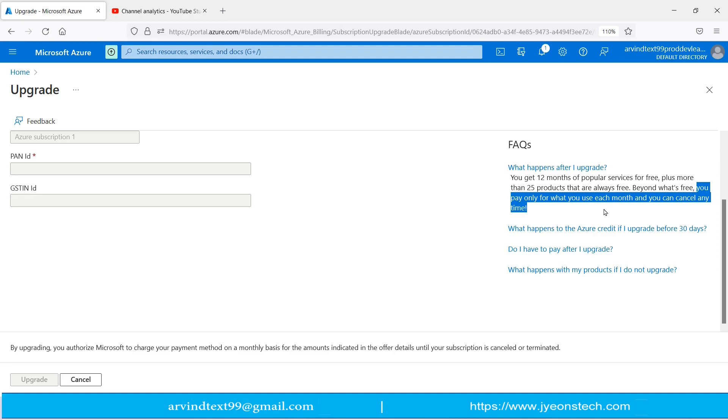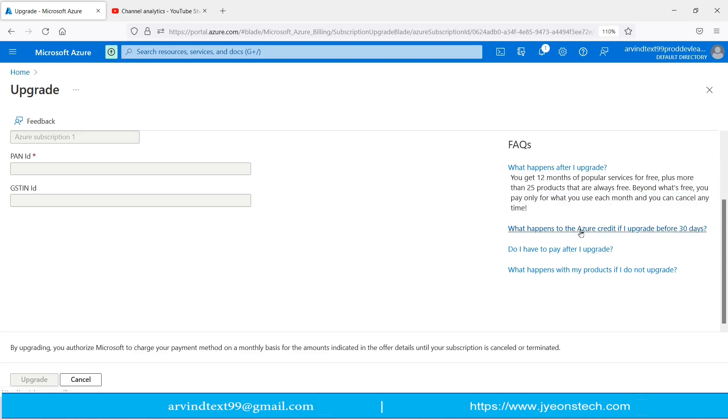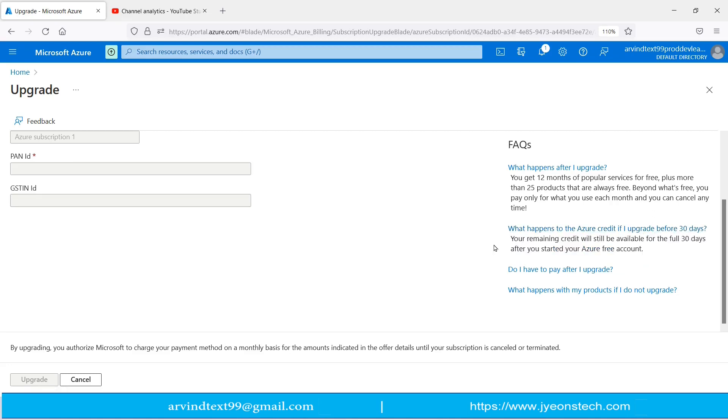Next is what happens to the Azure credit if I upgrade before 30 days? Your remaining credit will still be available for the full 30 days after you started your Azure free account. Next is, do I have to pay after I upgrade?